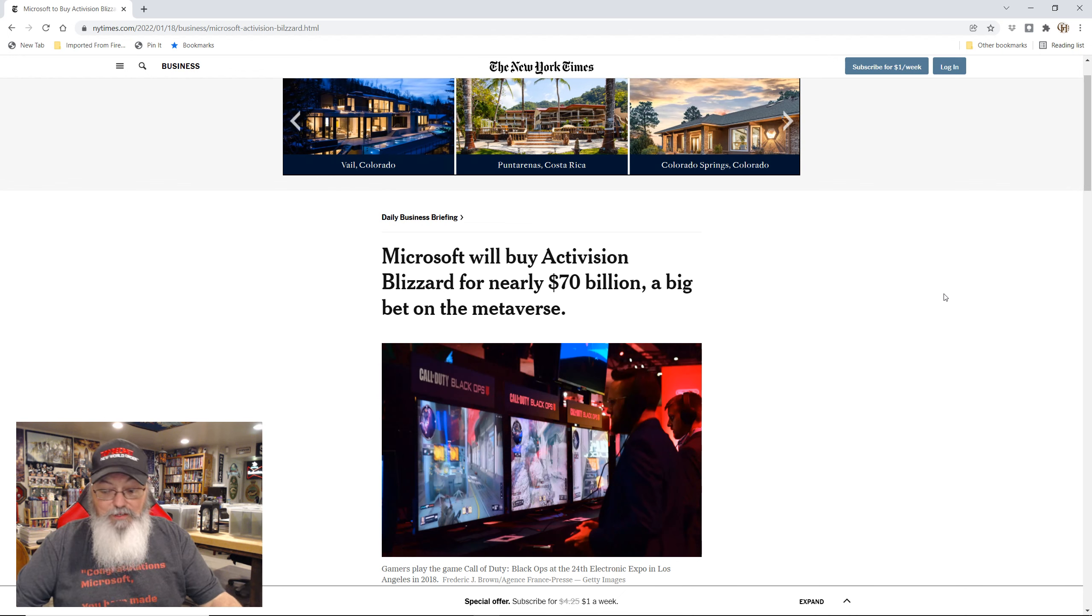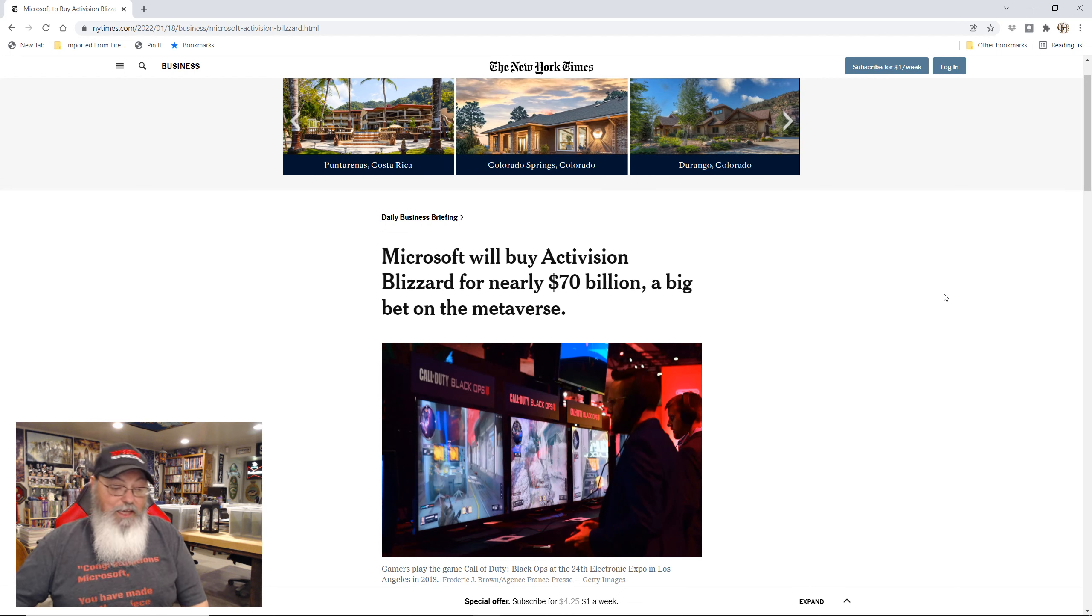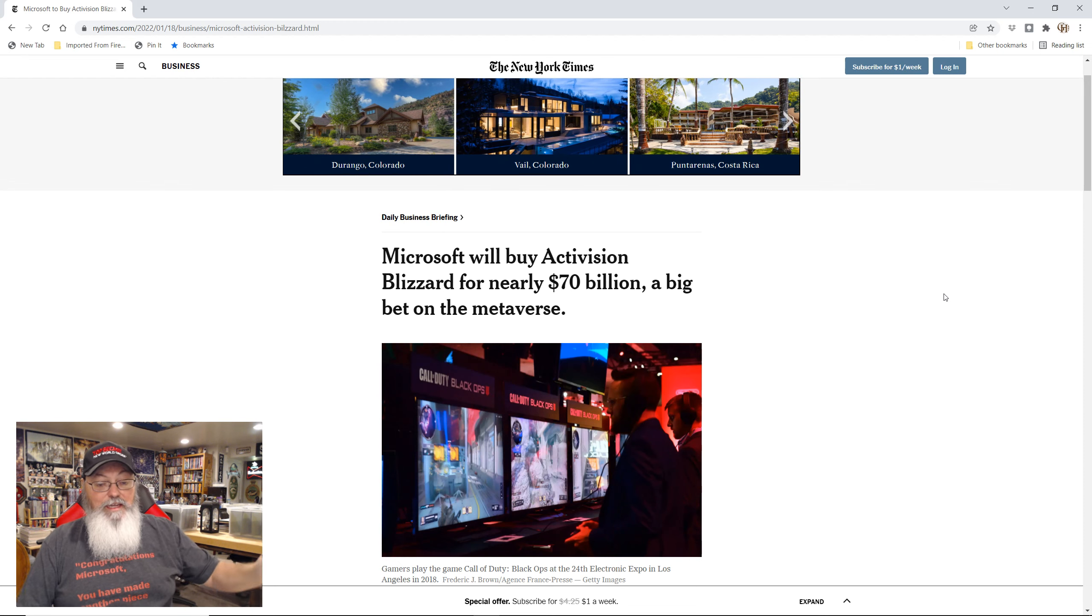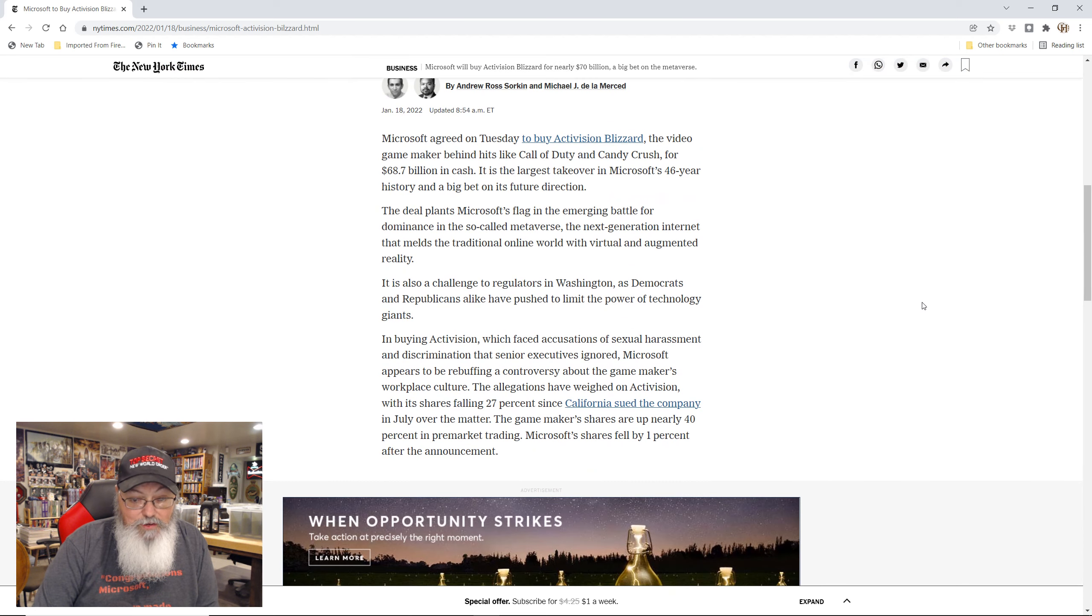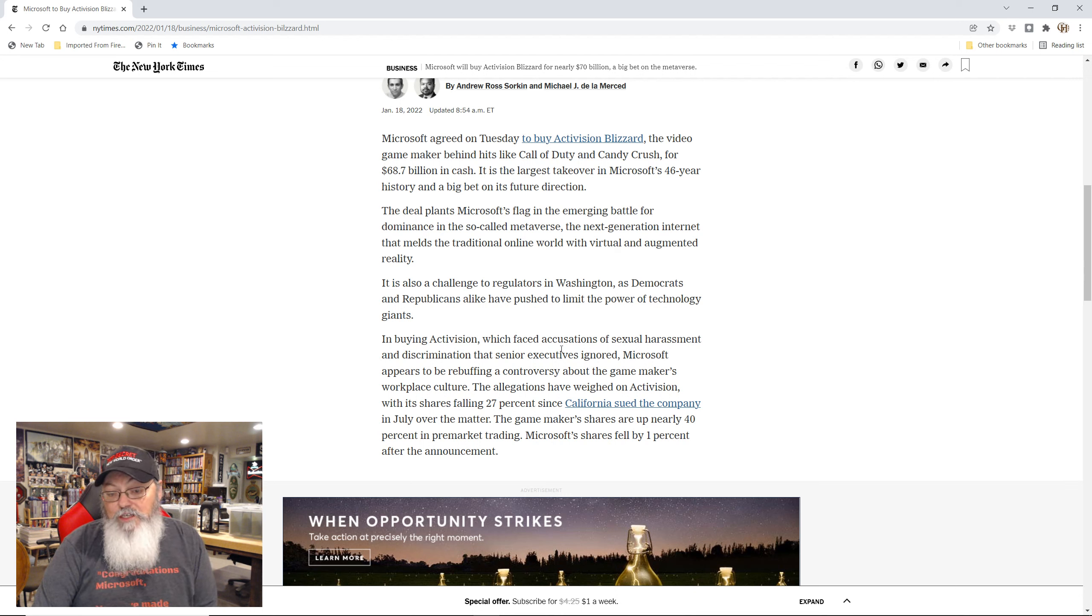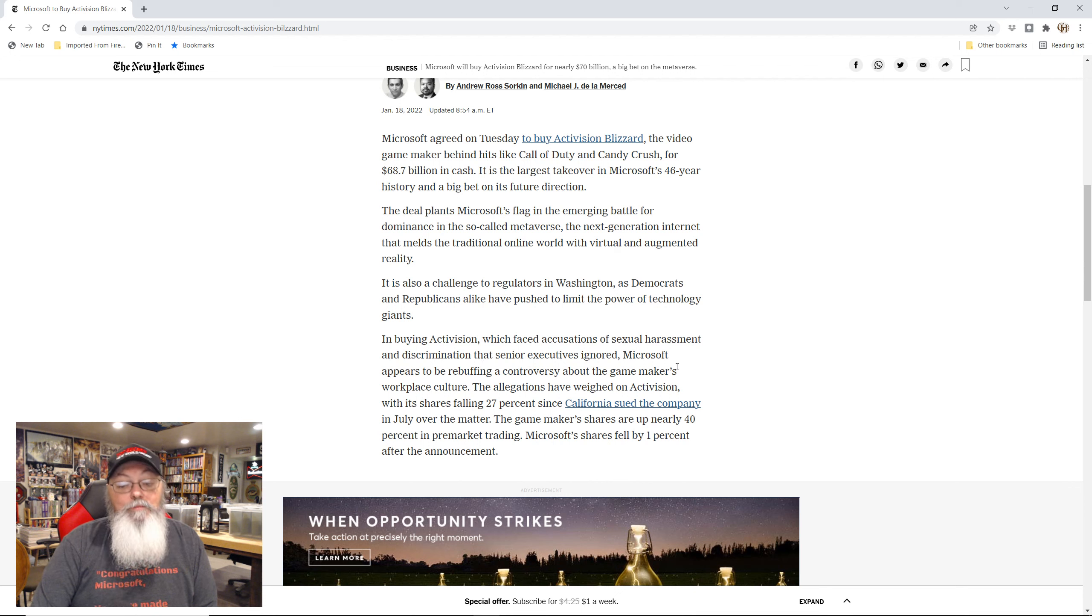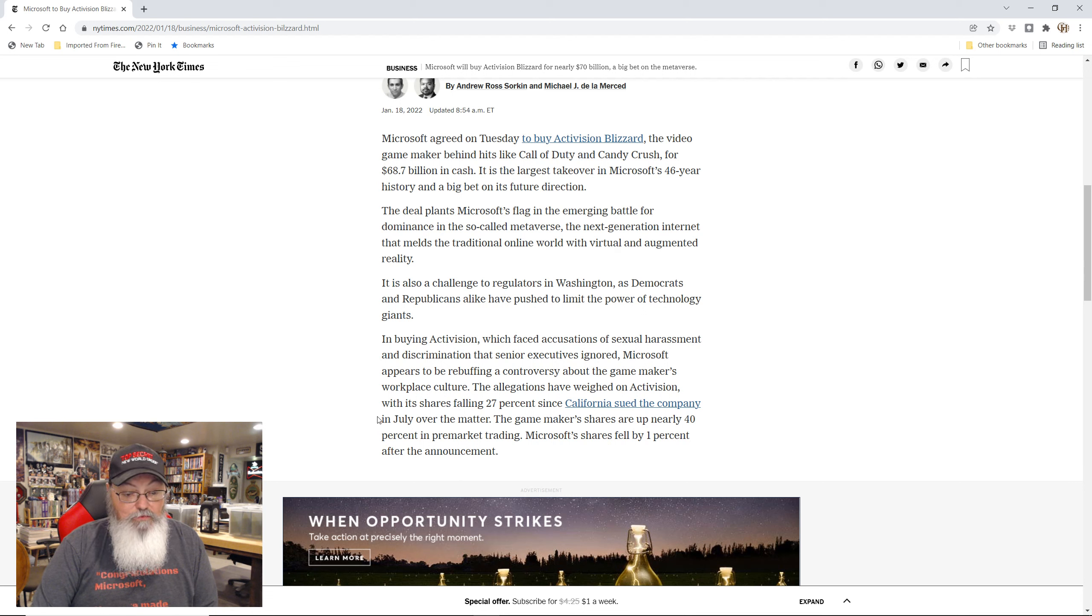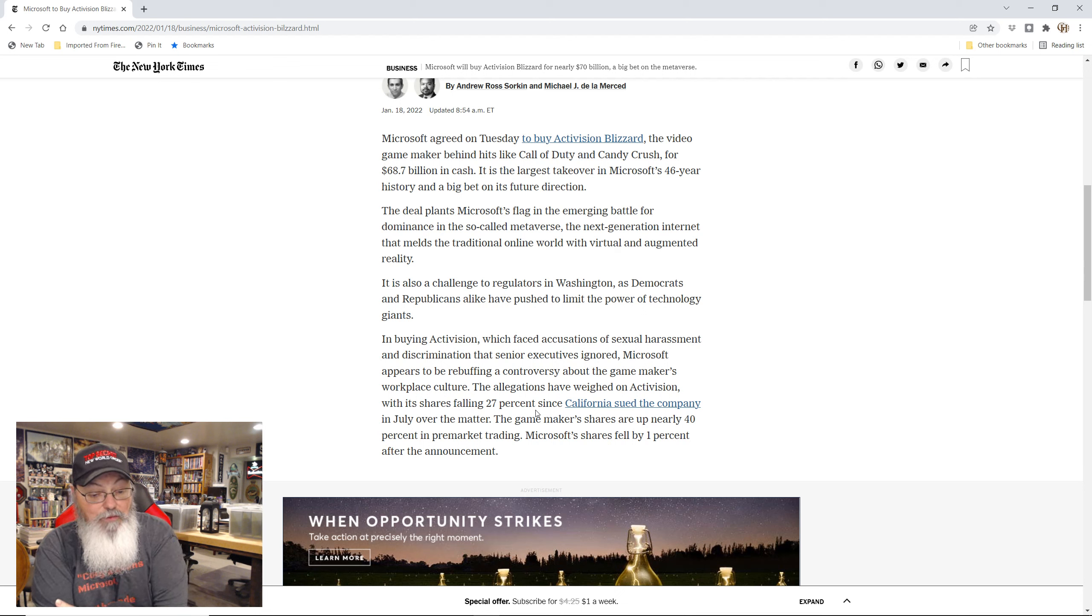And the reason that they are is because of Bobby Kotick, the fact that the way he's handled their controversies. This article goes into it. In buying Activision, which faced accusations of sexual harassment and discrimination that senior executives ignored, Bobby Kotick, Microsoft appears to be rebuffing the controversy about the game maker's workplace culture. The allegations have weighed on Activision with its shares falling 27% since California sued the company in July over the matter.